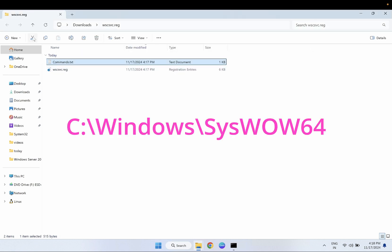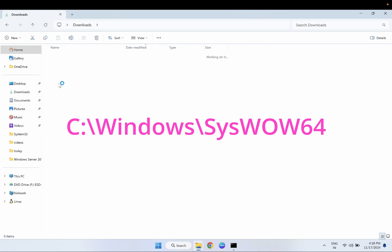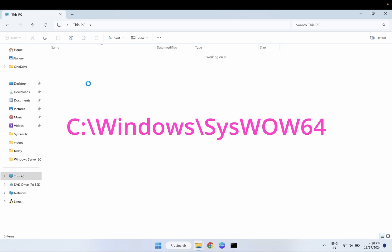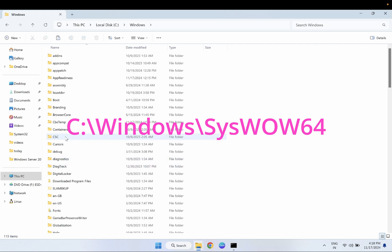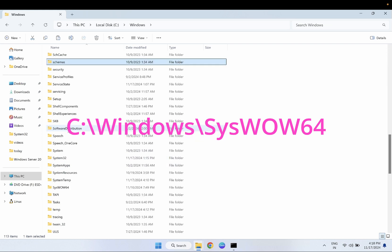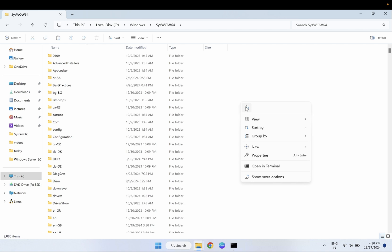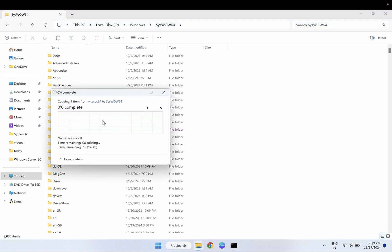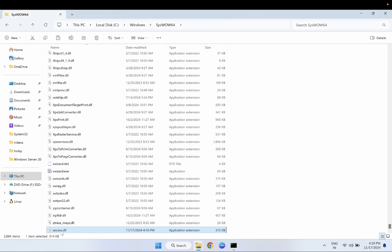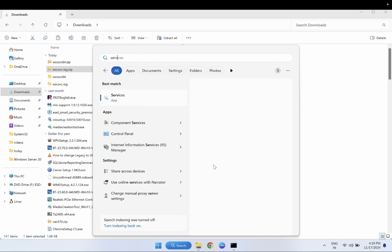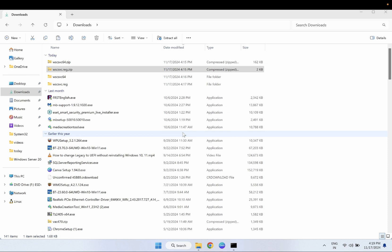Once you have executed both commands, close the CMD. Go to the DLL file — the 64-bit one — right-click and copy it. Then go to This PC, then C Drive, then Windows, and look for the SysWOW64 folder. Double-click on it and paste the DLL file there, then click Continue. Once you paste the DLL, the Windows Defender services are set up on your system.